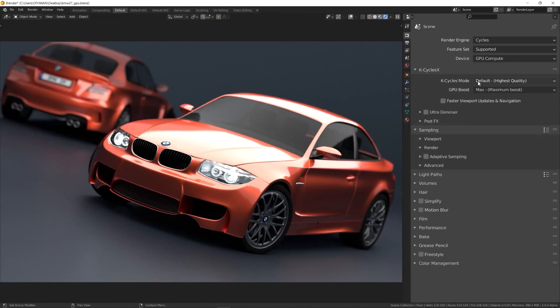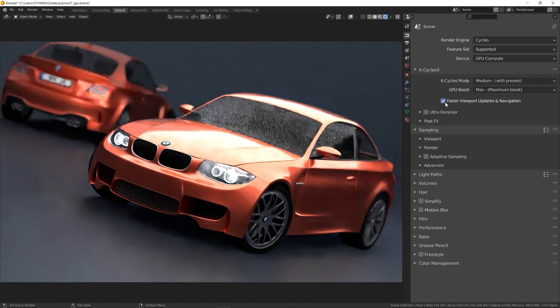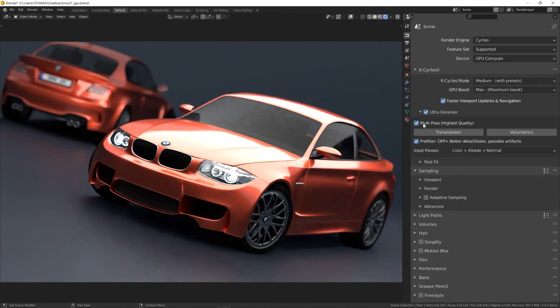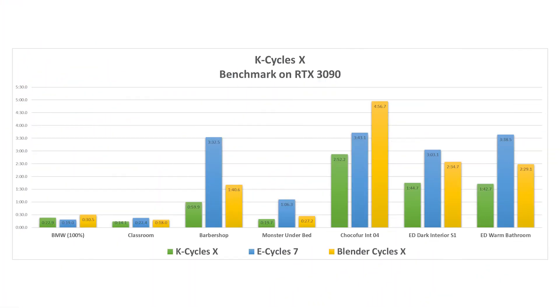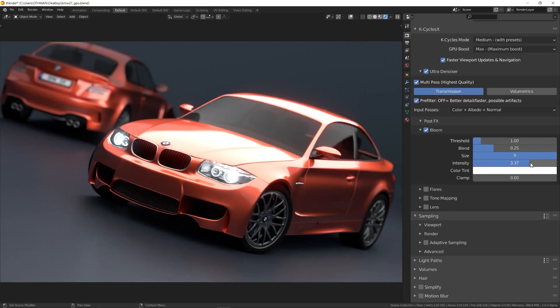Some of the major benefits of using KCycles are faster final renders and viewport rendering speed as well. This is arguably one of the best features when using KCycles, but there is more of course.